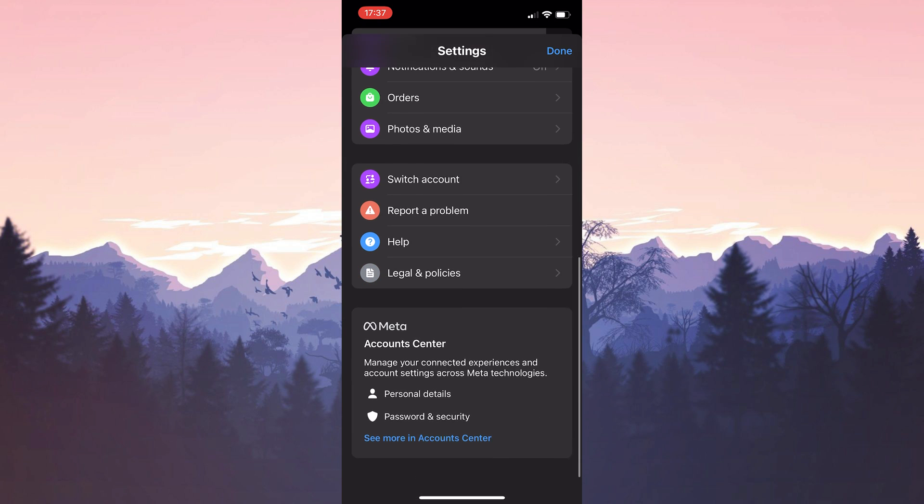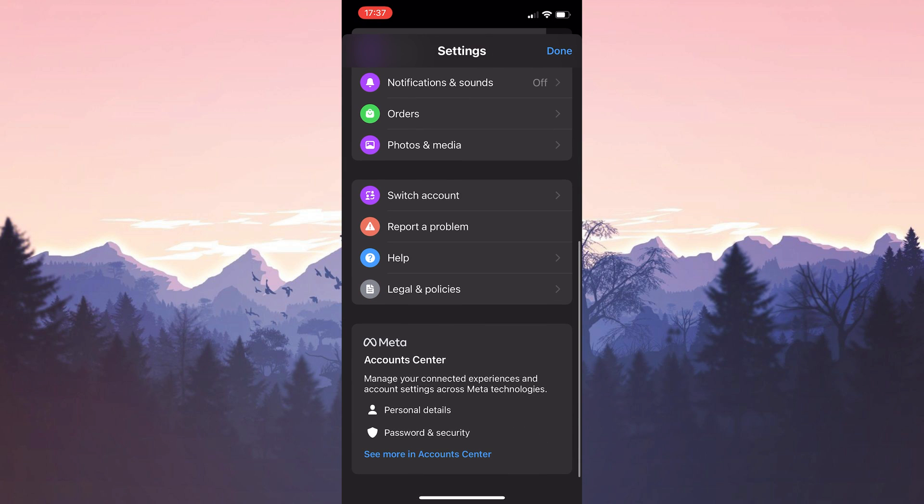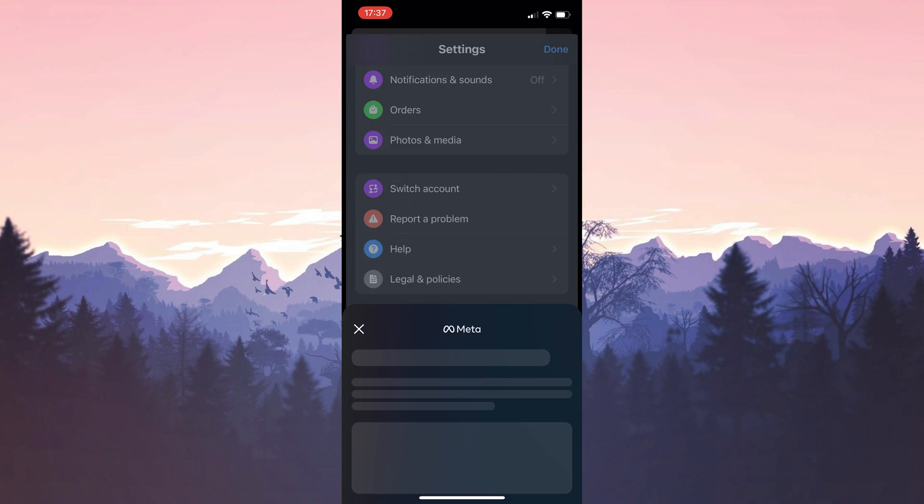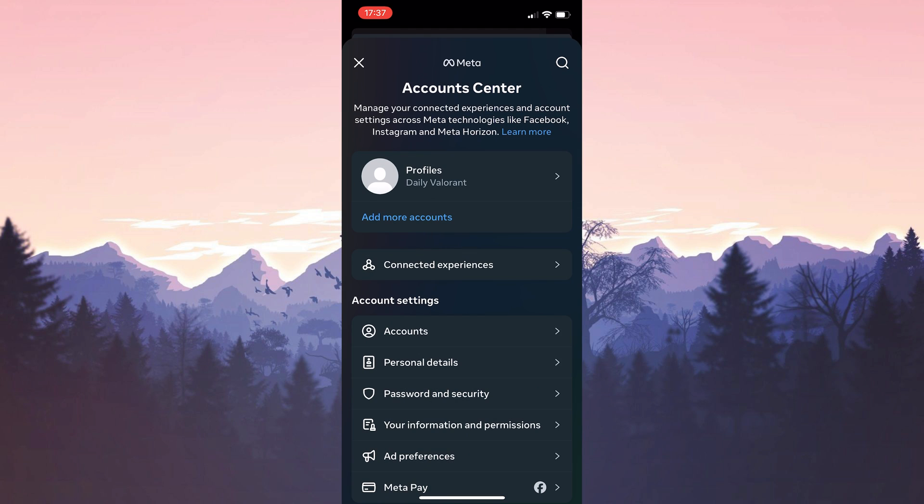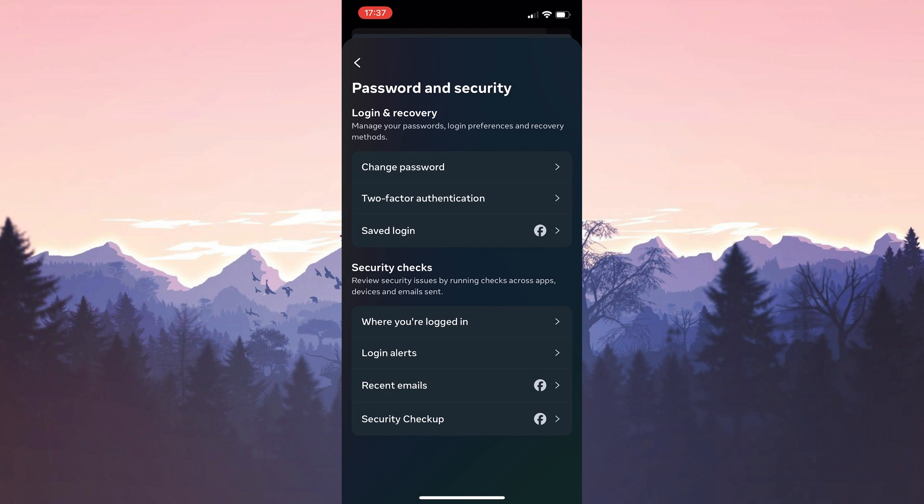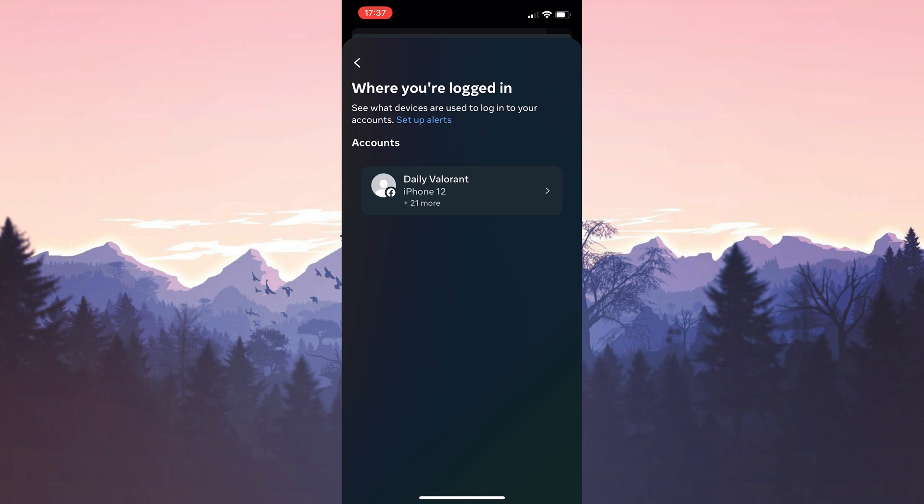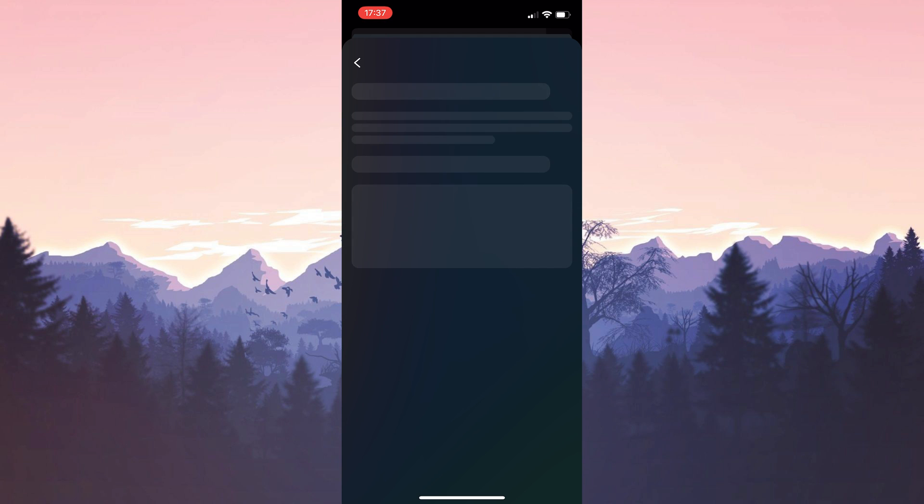After opening settings we scroll down and click on password and security. Then click on password and security again. After that click on where you are logged in. Click on our account and continue.